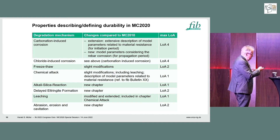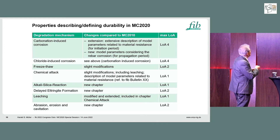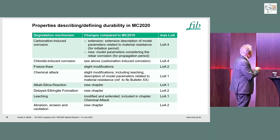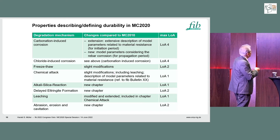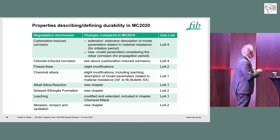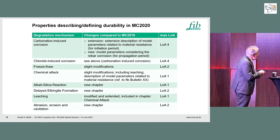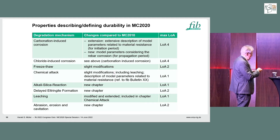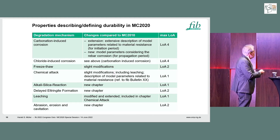You can see here where we currently stand with our levels for the different degradation mechanisms. Extensions have been made for carbonation-induced corrosion and chloride-induced corrosion — we had these already in Model Code 2010. There are slight modifications for freeze-thaw resistance, and new, very small chapters at Level A1 for alkali-silica reaction and delayed ettringite formation.